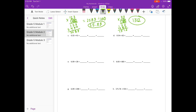Part C: 32 hundredths times 41. For the estimate, I'll round 32 hundredths to 3 tenths and 41 to 40. 3 tenths times 40 — I multiply 3 tenths by 10 to get 3, so 3 times 40 is 120, then divide by 10 to get 12. Our estimate is about 12.